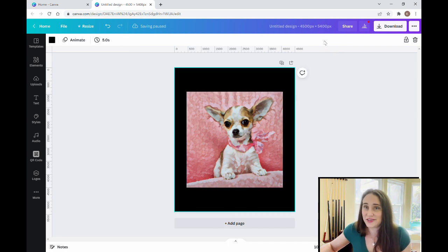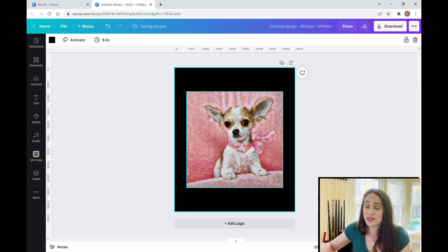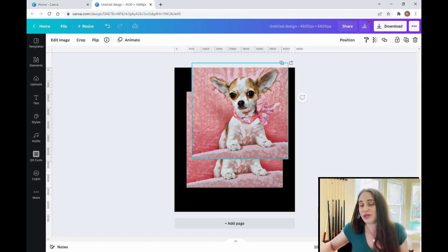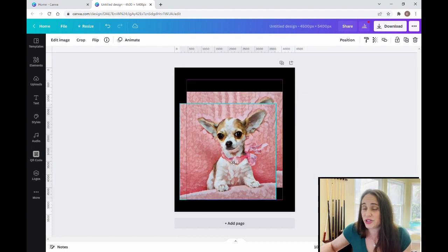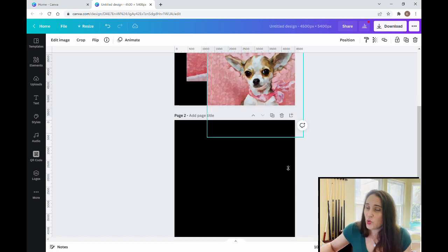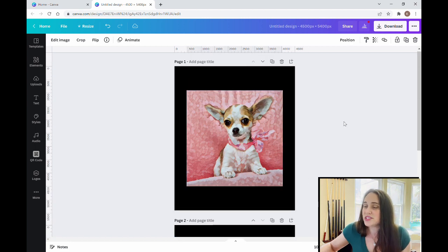This is the image I'm going to be working with. The first thing I need to do is duplicate this image because I'm going to need two of these. I click it and press Control D to duplicate — now I have two different pictures. I'm going to add a page and bring one of these pictures down to the other page.